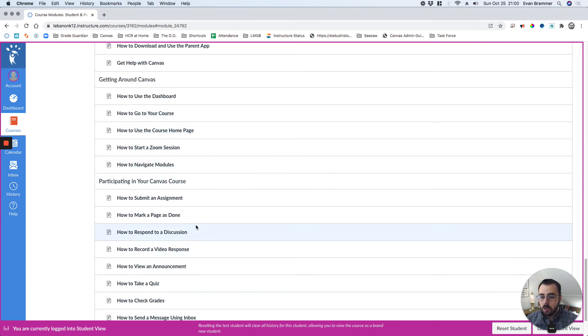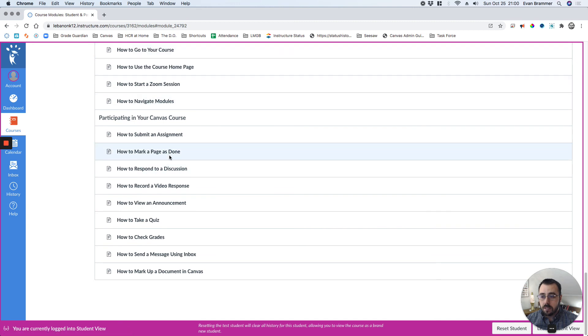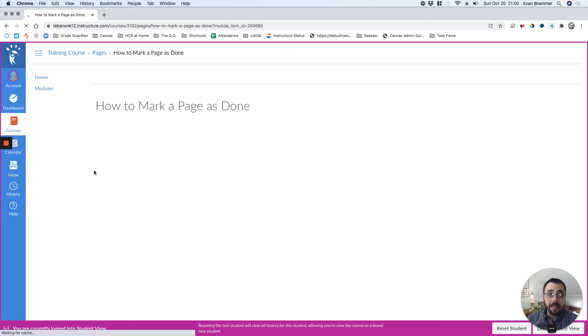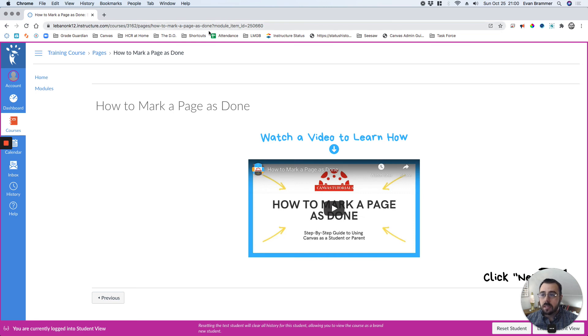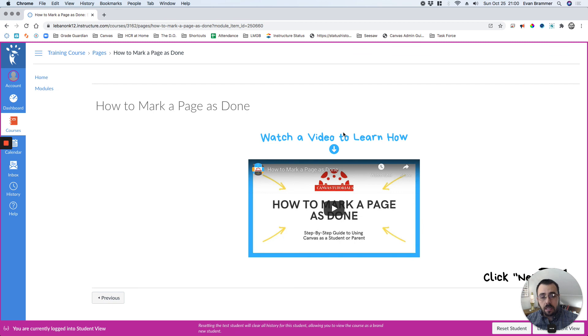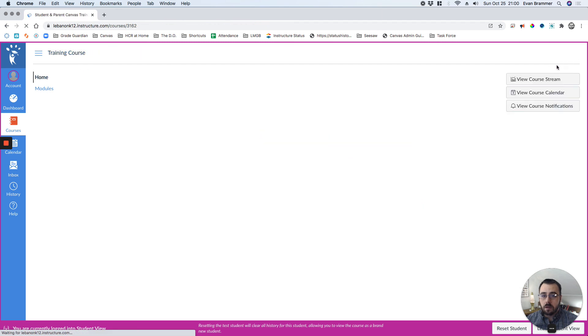What we encourage our teachers to do as they're learning to do a certain thing, for example, how to mark a page as done, is to actually link to this course page. You can see this is just the video on this one, but to actually link to that course page inside of their course to teach the students how to do it, reinforcing that. So this is the student parent training course.